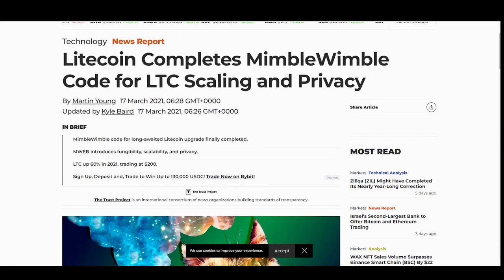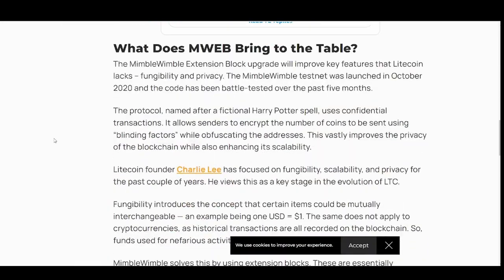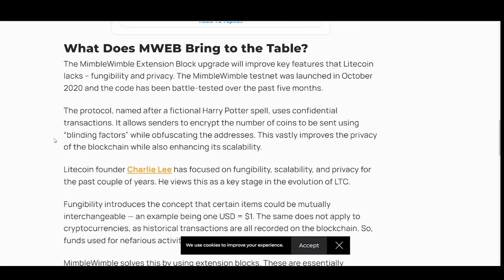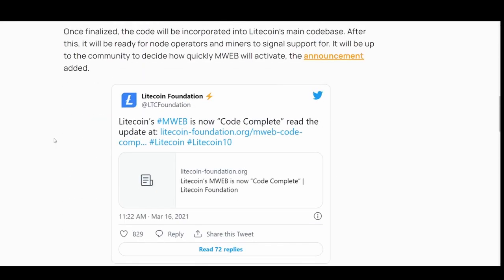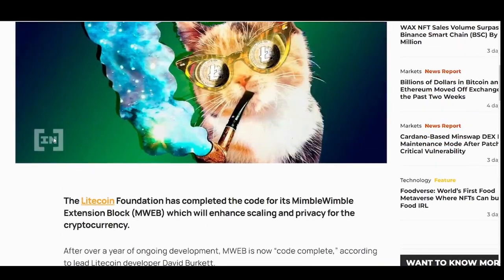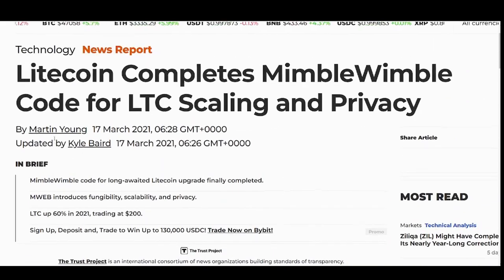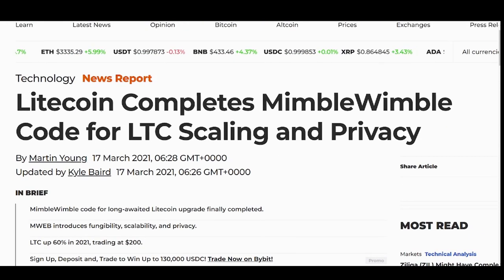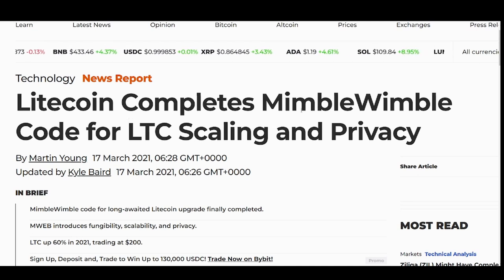So Mimblewimble is a private layer. Let's read. Litecoin completes Mimblewimble code for Litecoin scaling and privacy. The Mimblewimble extension block upgrade will improve key features that Litecoin lacks: fungibility and privacy. The Mimblewimble testnet was launched in October 2020 and the code has been battle-tested over the past five months.